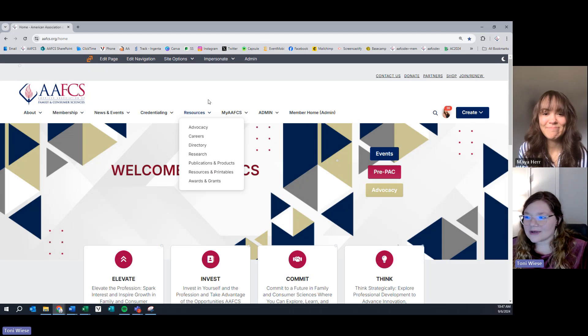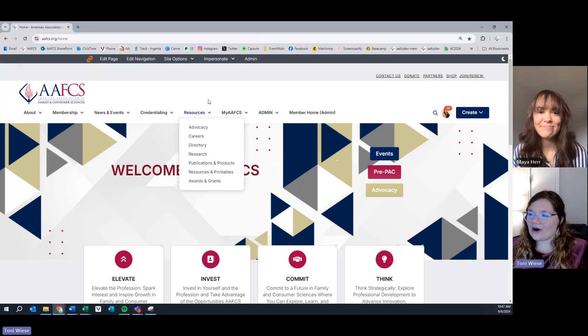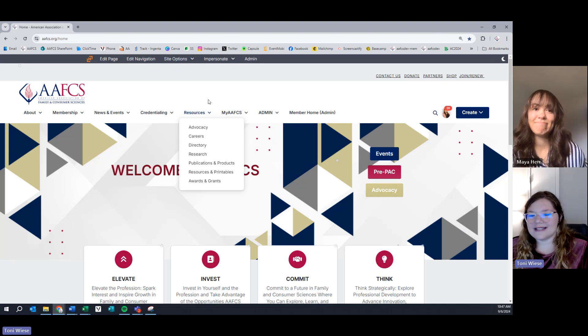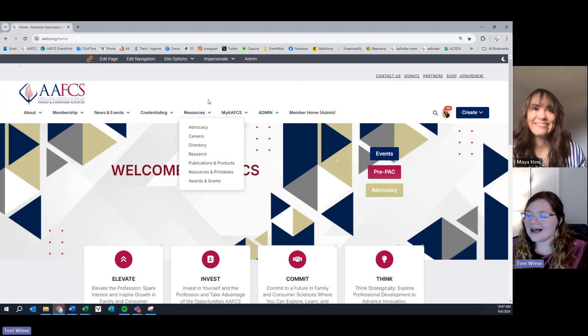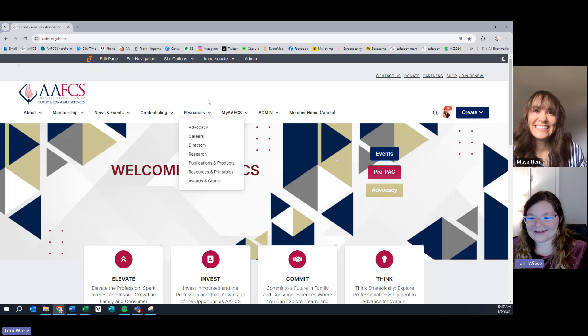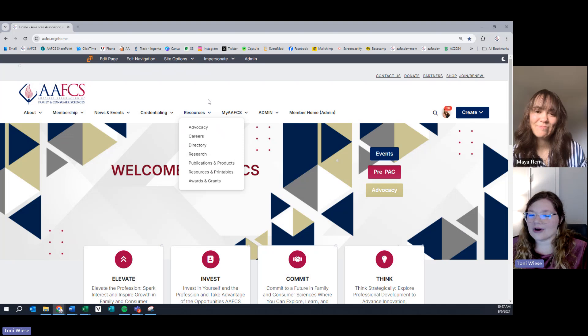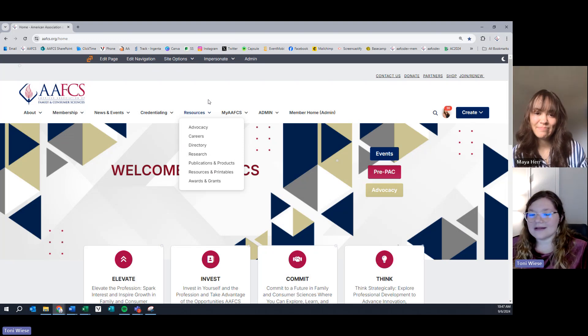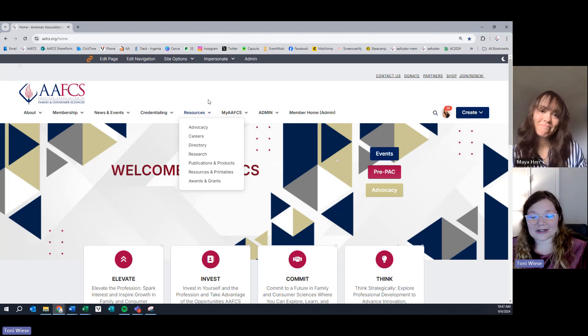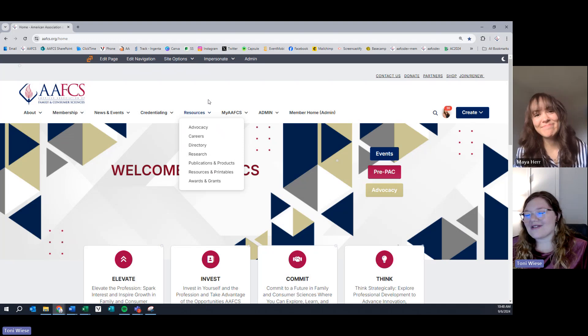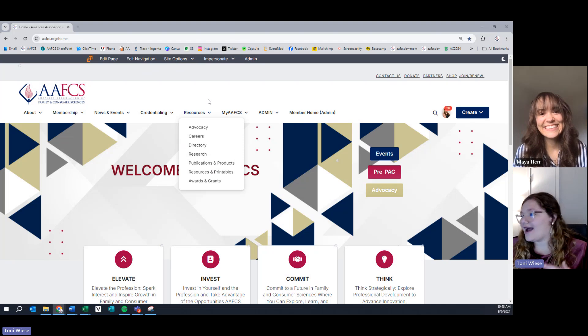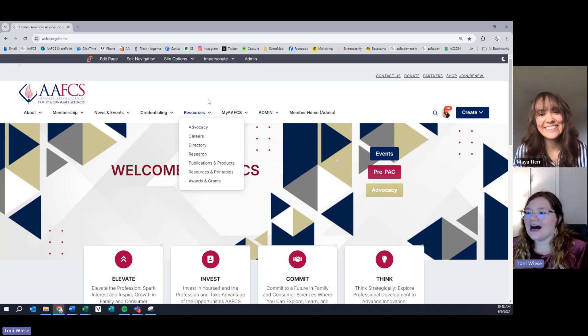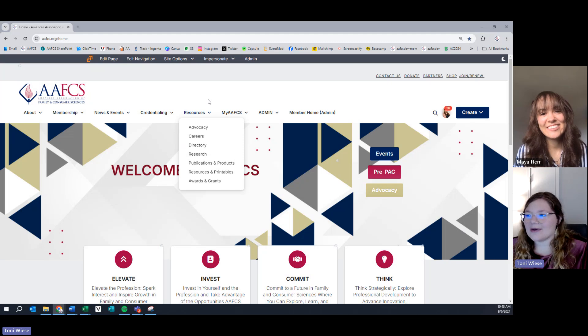Resources and printables. These are all great resources for you to download, print, hand out to other FCS professionals or those who know nothing about the association. And awards and grants. All of our awards, Distinguished Service Award, Leader, New Achiever, Undergraduate Scholarship Fellowship, and our grants, such as Centennial Grant, will be housed under the Awards and Grant tab for resources.